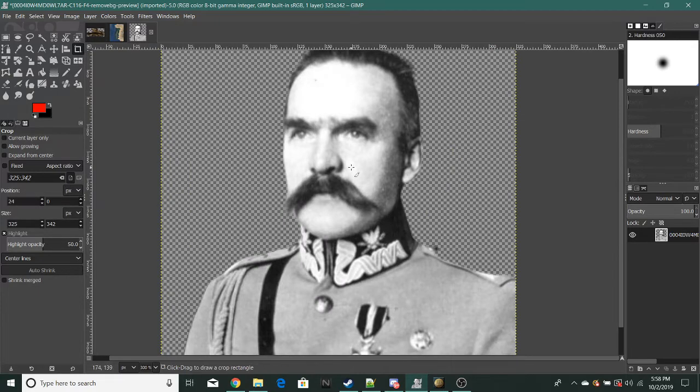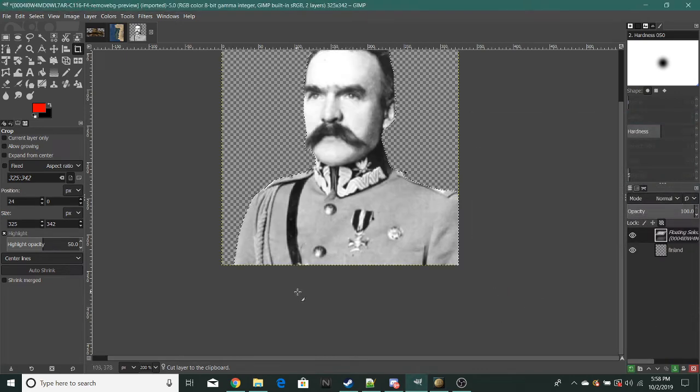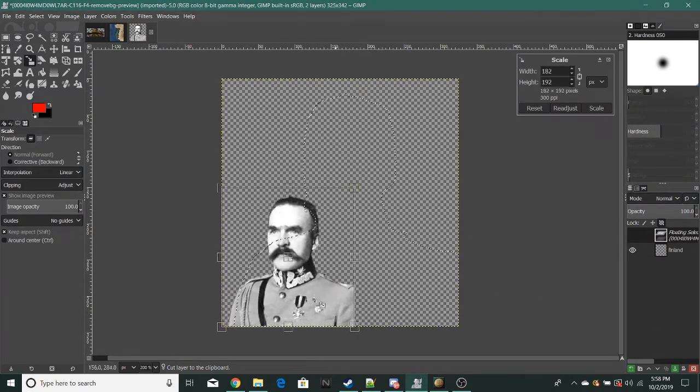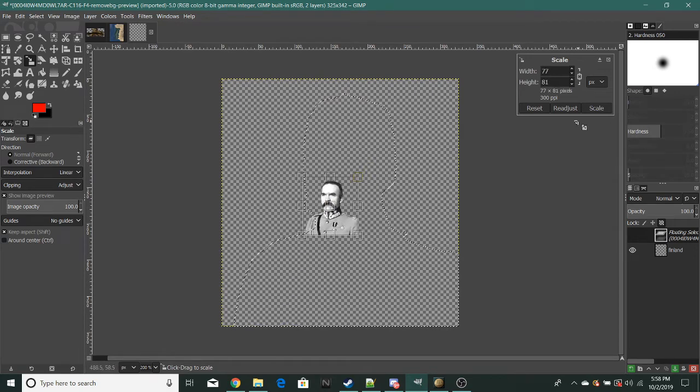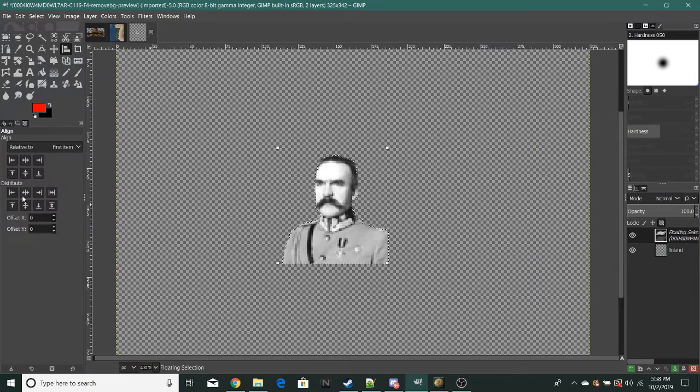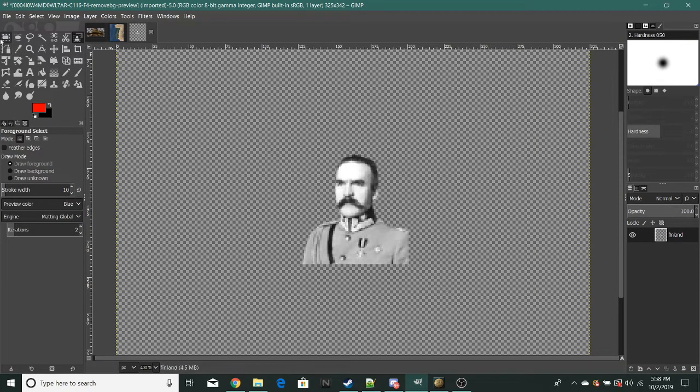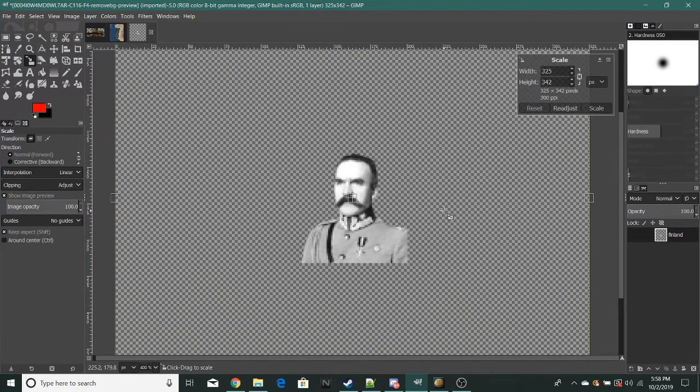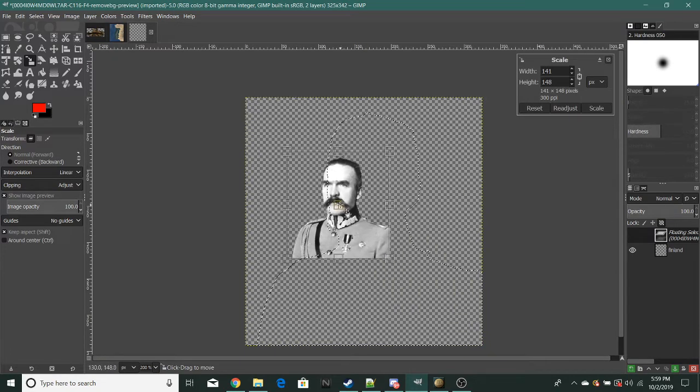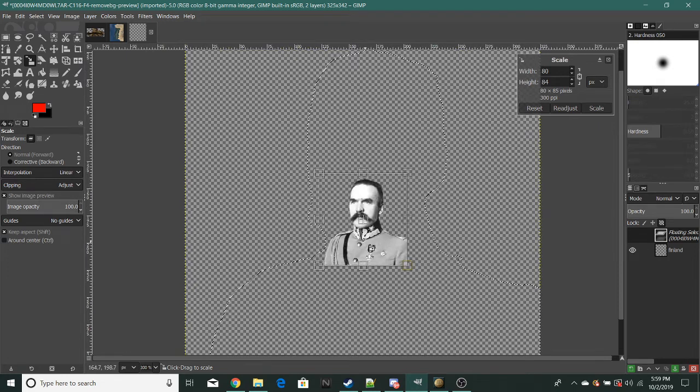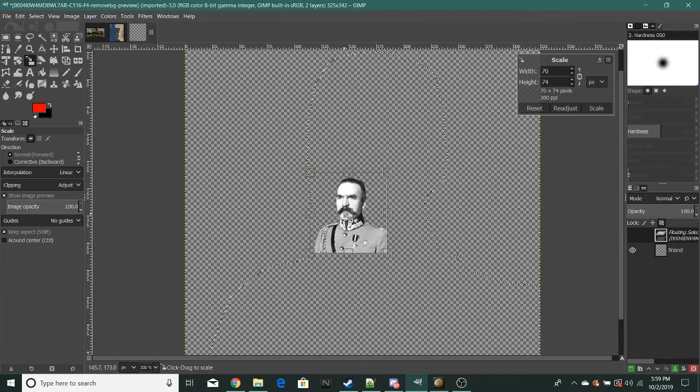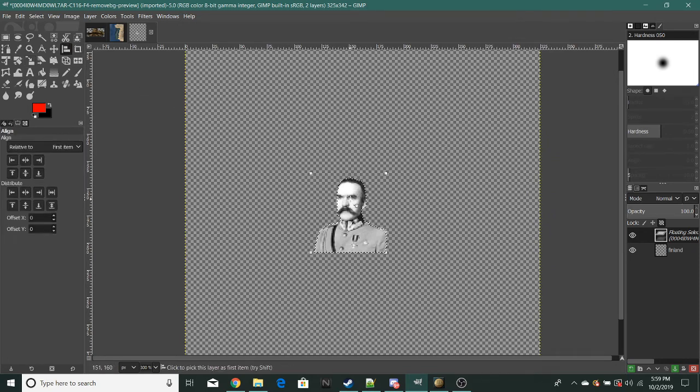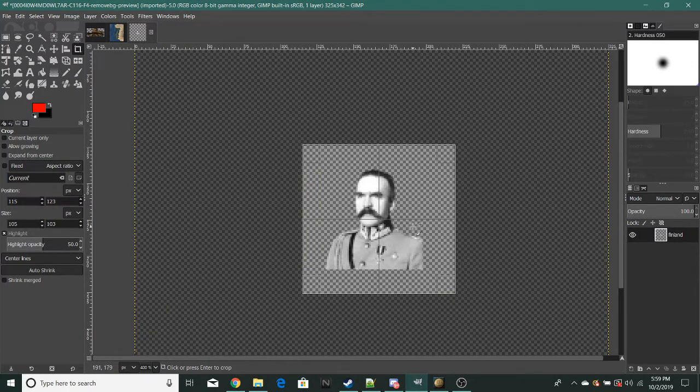Just do Control X then paste it on a new layer, then shrink it down to around a good size. I have 80 width, 84 height. Around 70 or 80 is fine. Then just crop it.